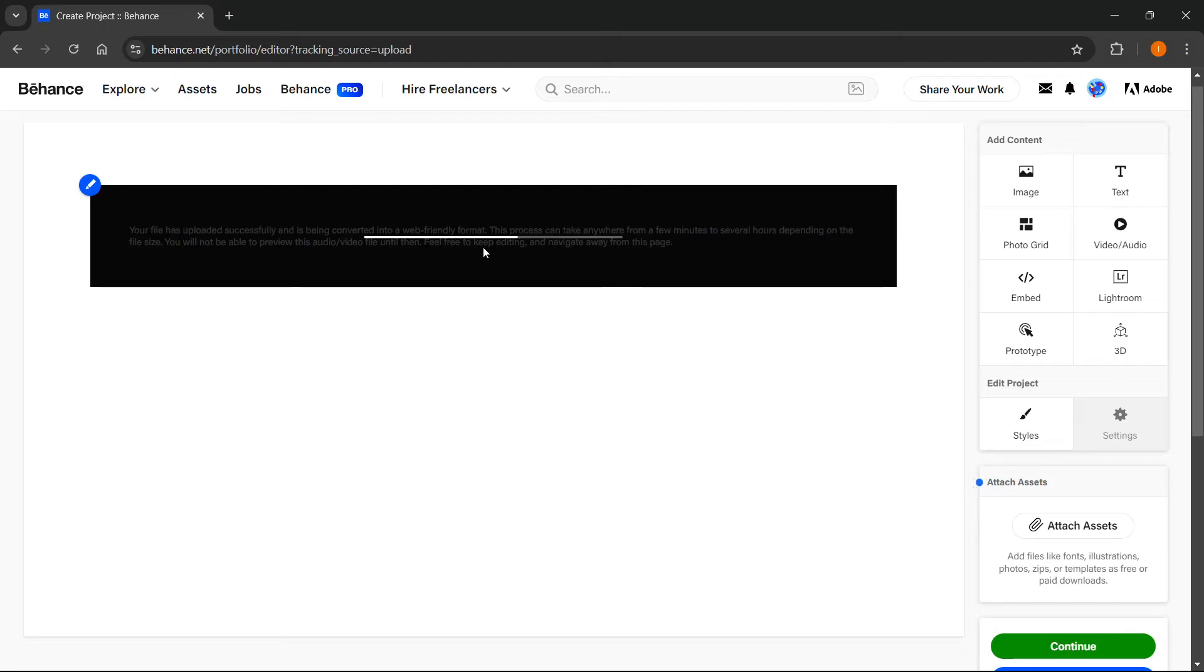This can take a few moments. After that's done, you'll see a message displayed on the screen.